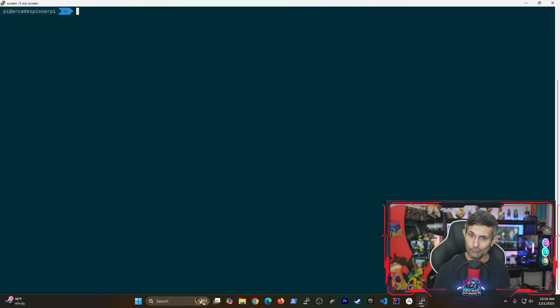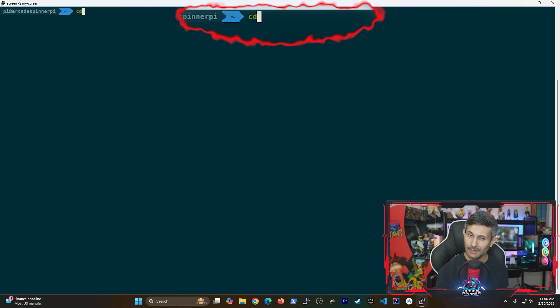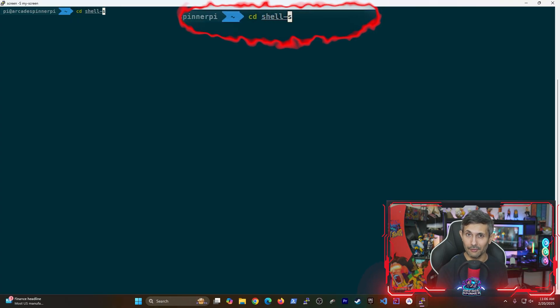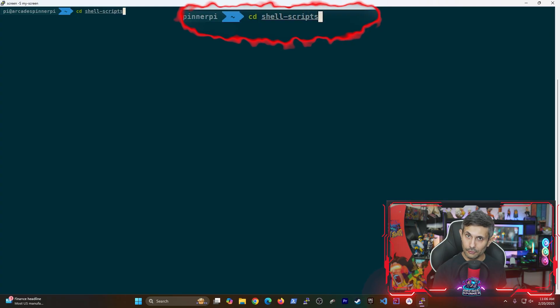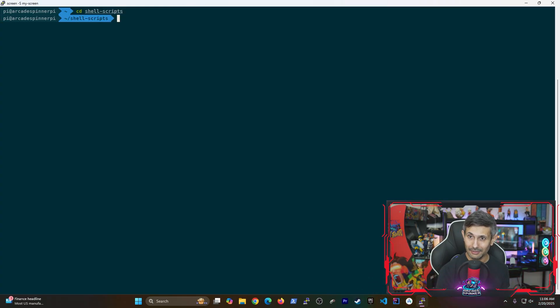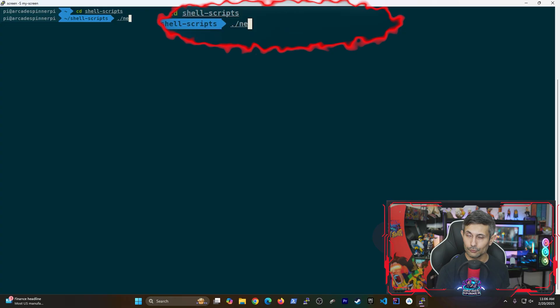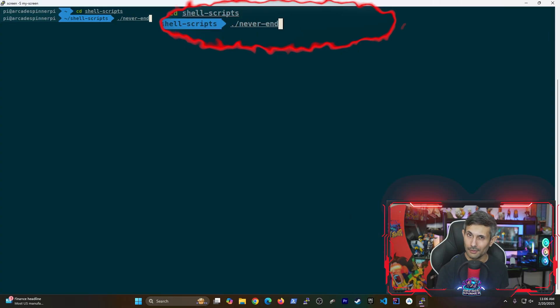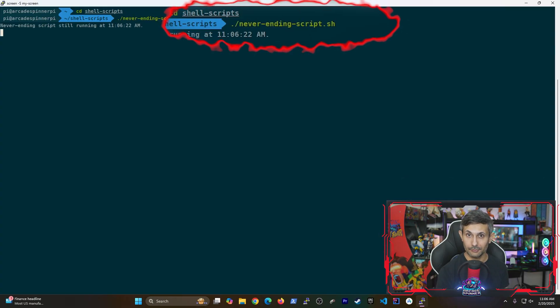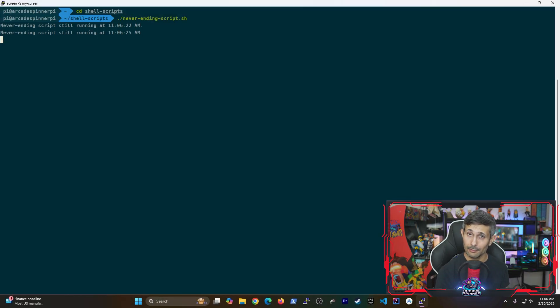You can now start running commands inside this new terminal session. So let's say I have a script that runs forever. I'll first use the cd command to jump to that script's directory and then use slash dot followed by the name of that script. So as you can see, my script has started running.